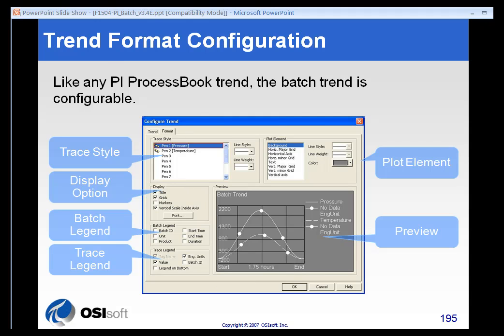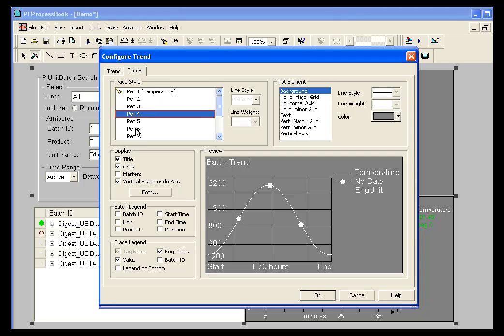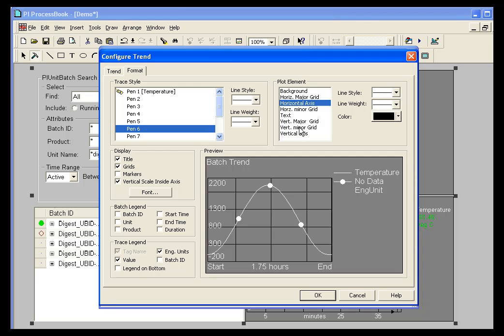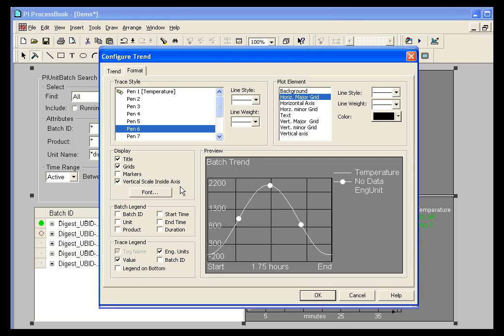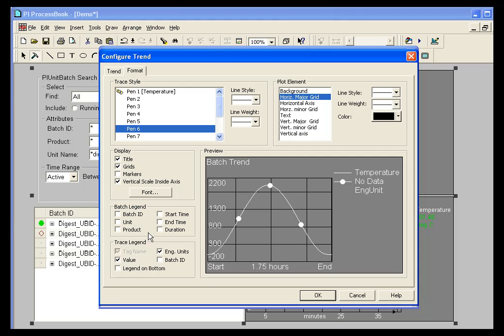There's also the Trend Format configuration where you can control pretty much everything you control in the ProcessBook standard trend object. You have line weights and styles for each pen. You have all the elements here, the text, the axis, axes, the grids. You can control the line weight and color for that. You can choose to display to show the title, the grids, the vertical scales inside or outside axis. And you can show a legend if you want by showing different items at the bottom of your batch trend element. So you have most of the same options that you have under Format that you have in ProcessBook. They're just laid out slightly differently.